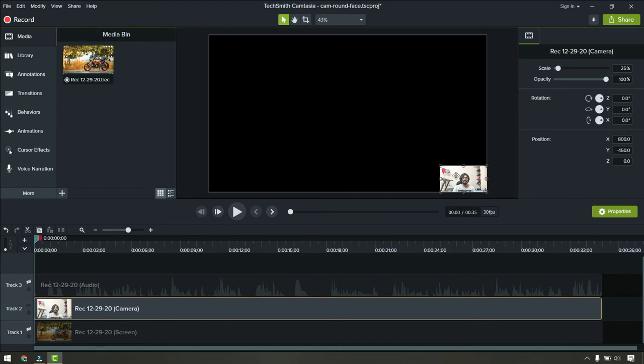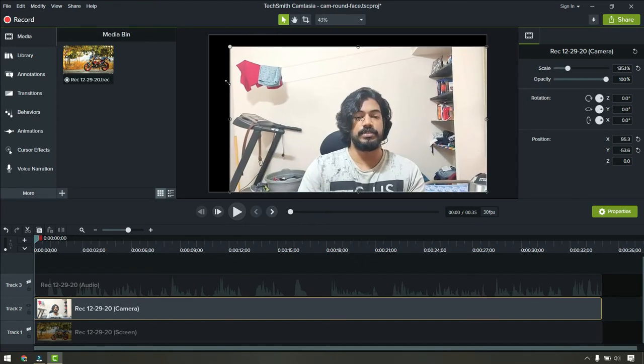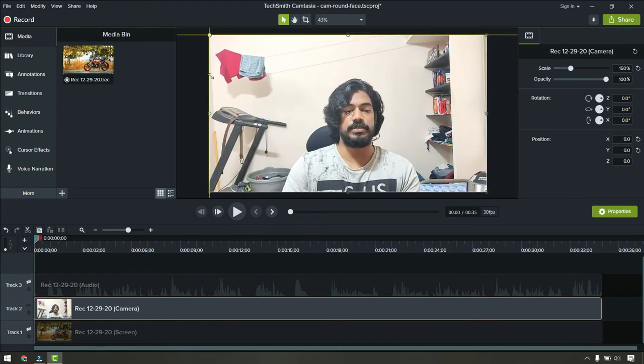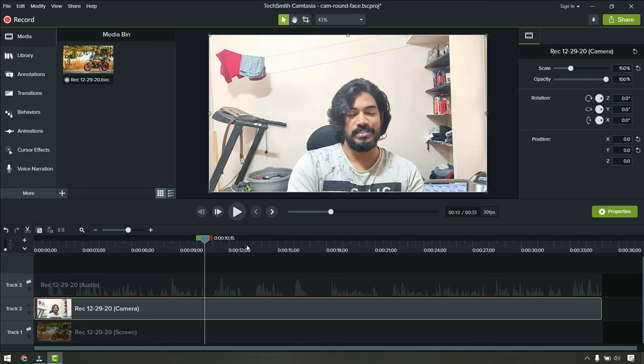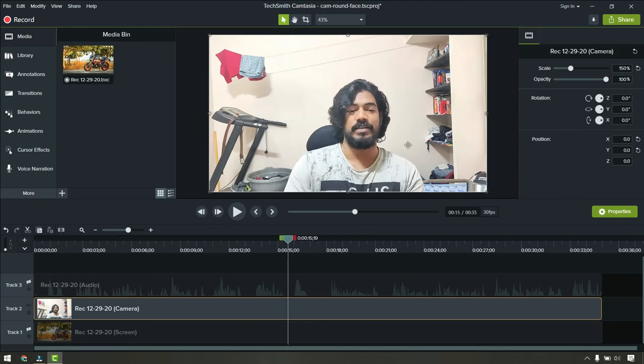Then just select your face cam and expand to the full width. Now just make sure you can align your face in between.